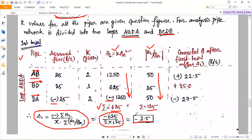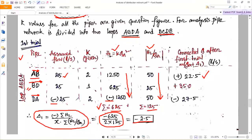Apply the correction Δ₁ = −2.5 to each pipe in loop 1. For pipe AB: assumed flow 25, apply −2.5, corrected flow = 22.5. For pipe DA: assumed flow −25, apply −2.5, corrected flow = −27.5. Leave pipe BD for now — it is a common pipe and we have to apply extra correction to it later. Calculate only pipes AB and DA at this stage.